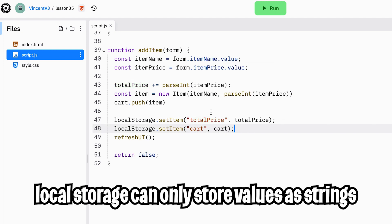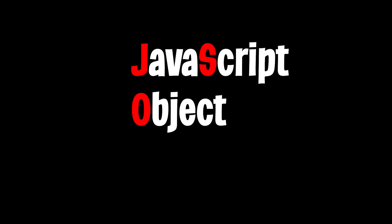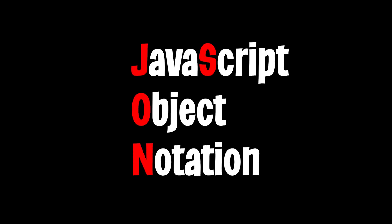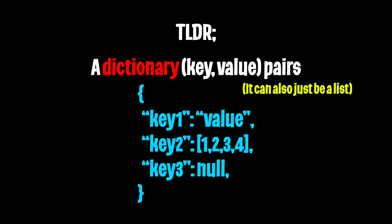But now we have one problem. Since local storage can only store strings, we can't store this cart directly because it is a list of objects. And this is where JSON comes in. JSON stands for JavaScript Object Notation, which is known as a format for storing and transporting data. And you'll be using this a lot in the future. So make sure you understand this concept very well.